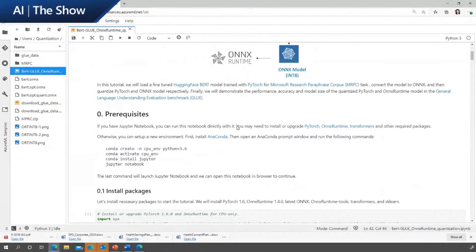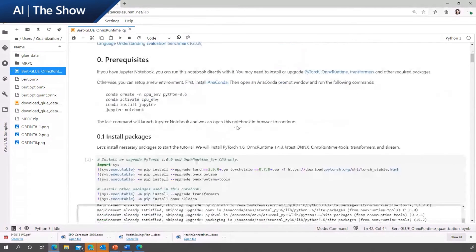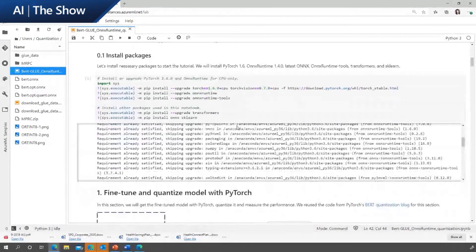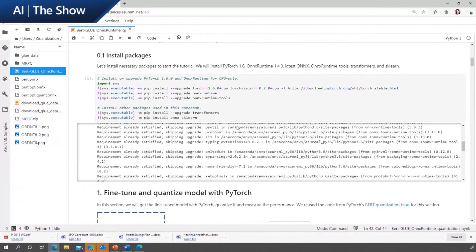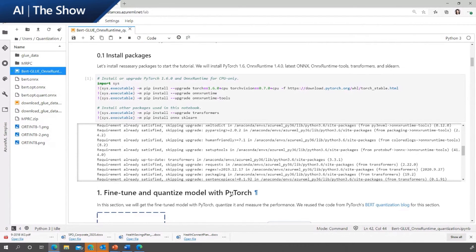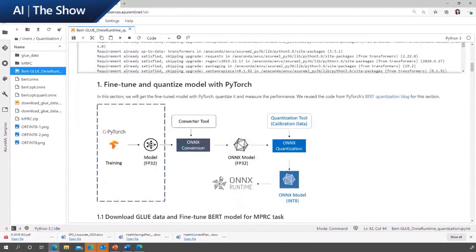First, we need to set up the environment by installing all the necessary packages, including PyTorch, ONNX Runtime, and Hugging Face Transformers. Then we can fine-tune the Hugging Face BERT model for the MRPC task with PyTorch using the GLUE dataset.